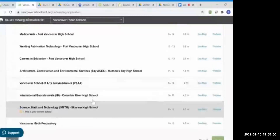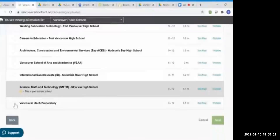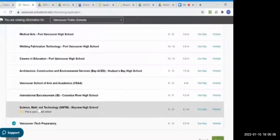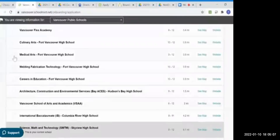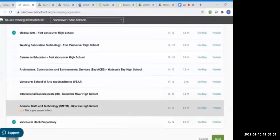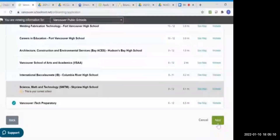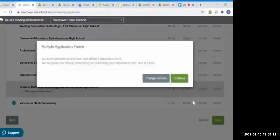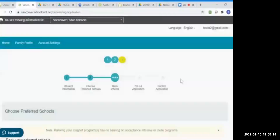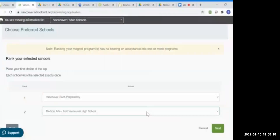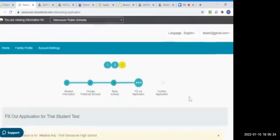Today we're going to apply to two different programs. We're going to click Vancouver iTech Preparatory and the Medical Arts program. Next, this is telling me that I'm applying for more than one school. I'm going to rank the schools. The ranking has no bearing on the acceptance into one or more programs. It is collected for informational purposes only.